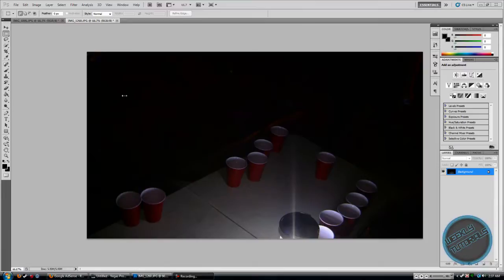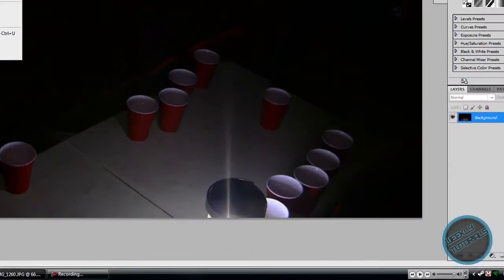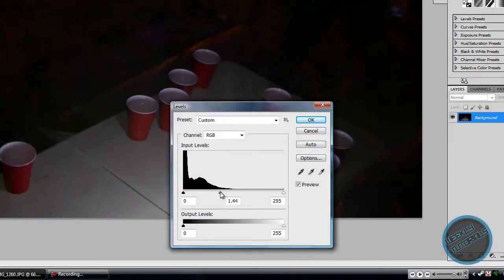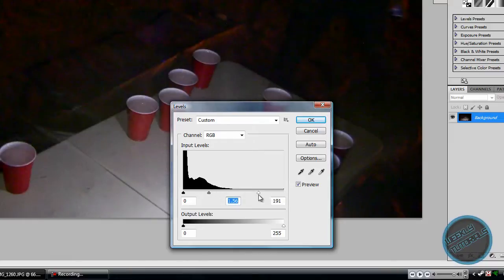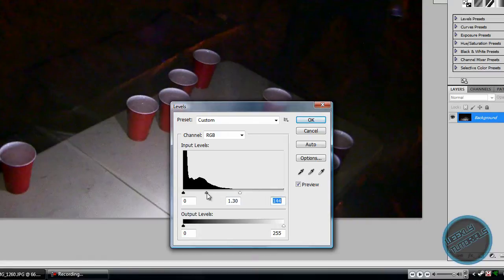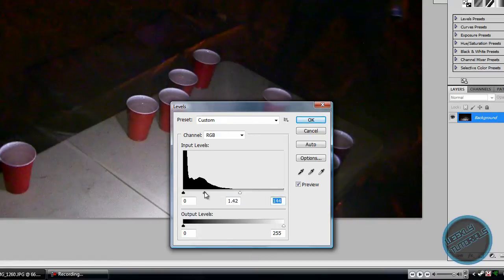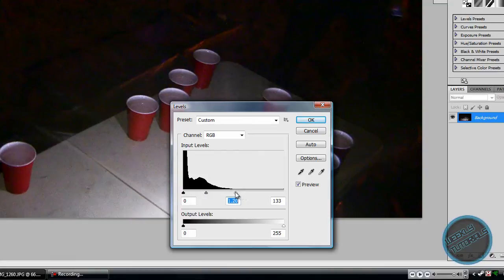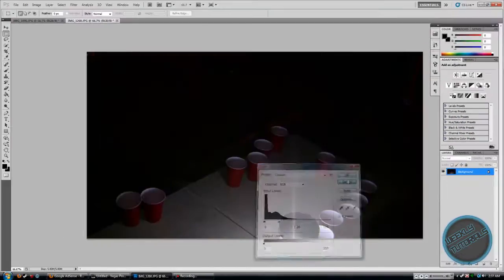We're going to go to Image, Adjustments, Levels. And we're just going to mess around with the arrows and just lighten it. Move it to the left just to lighten it as much as you want, and make it not look crappy at the same time. So that is one way on how to lighten a photo.